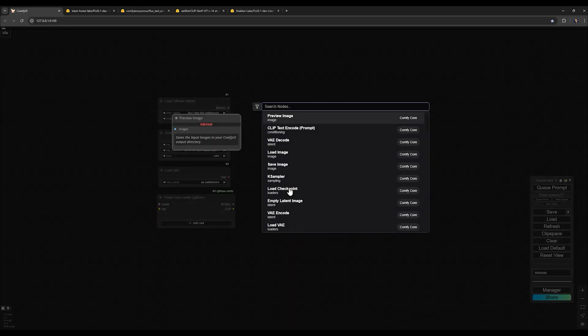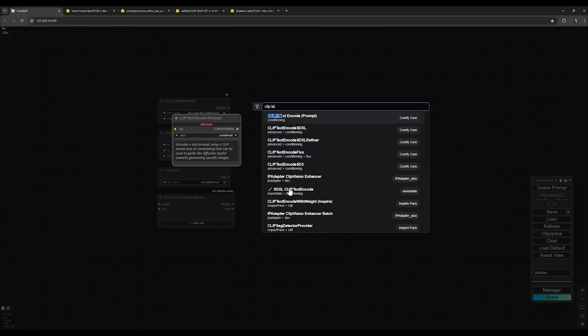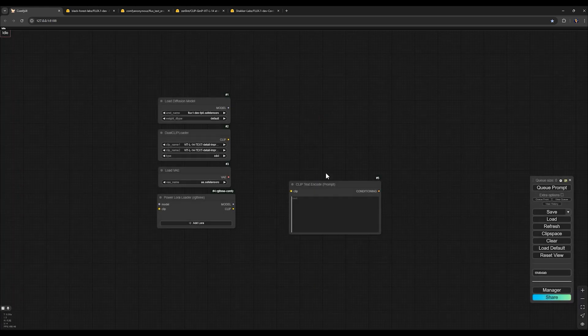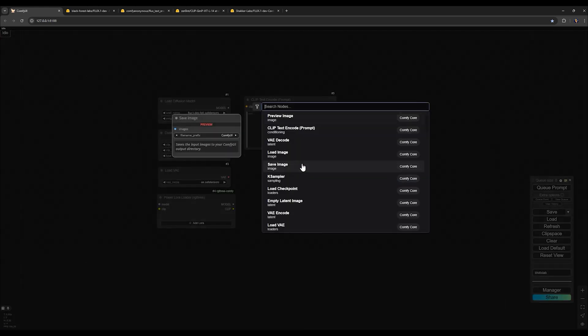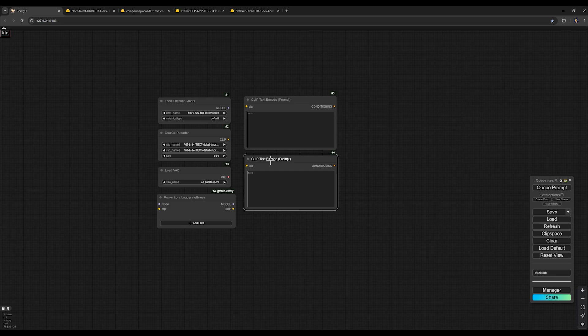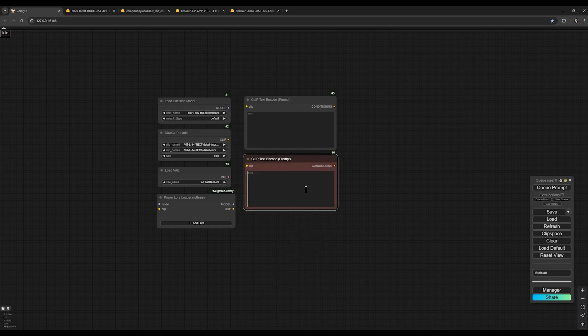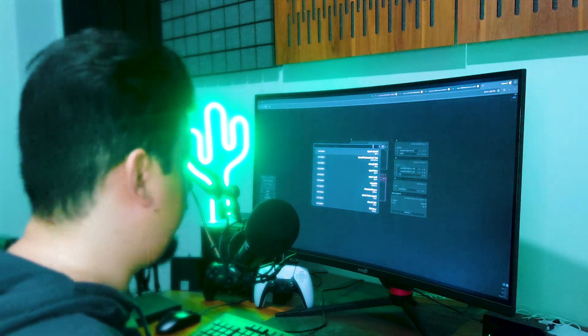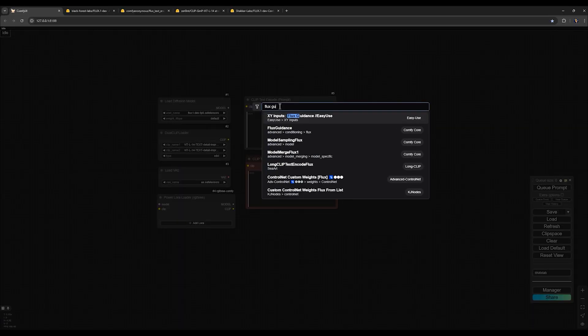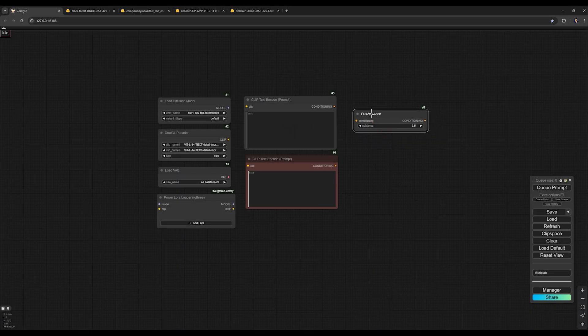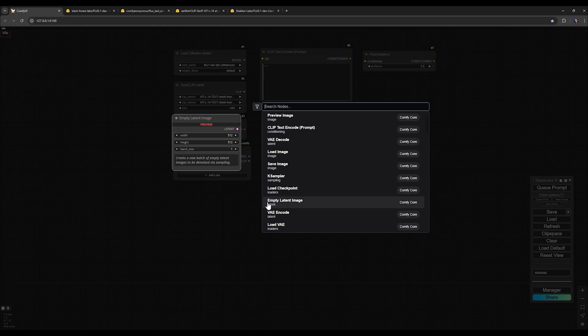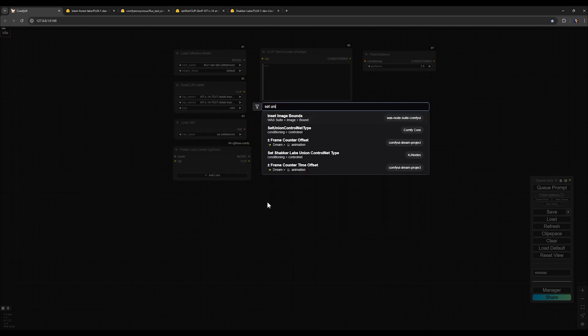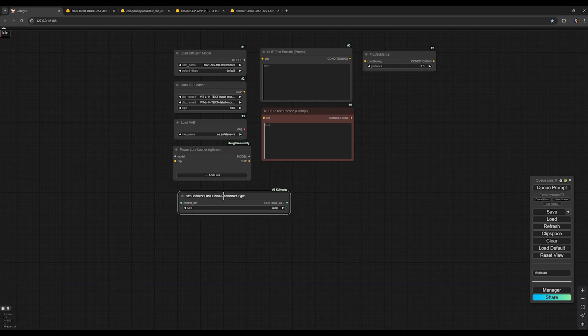For the next one, search for Clip Text Encode for our positive text and another one for our negative prompt and right click here and choose red color for that. Double click on the screen and search for Flux Guidance.